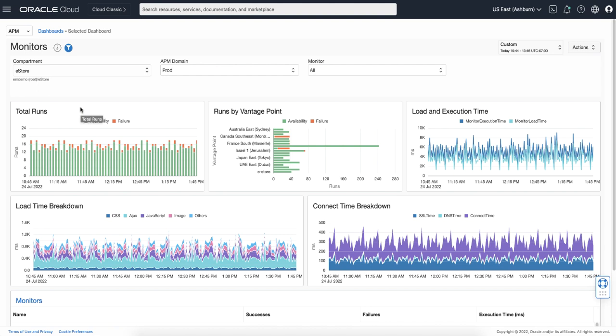The bar chart at the upper left side of the screen shows the number of runs and whether they have succeeded or failed. The one next to it shows the vantage points where the monitors will run. If you see the monitor is failing at all locations, you might have a connection issue towards your application.